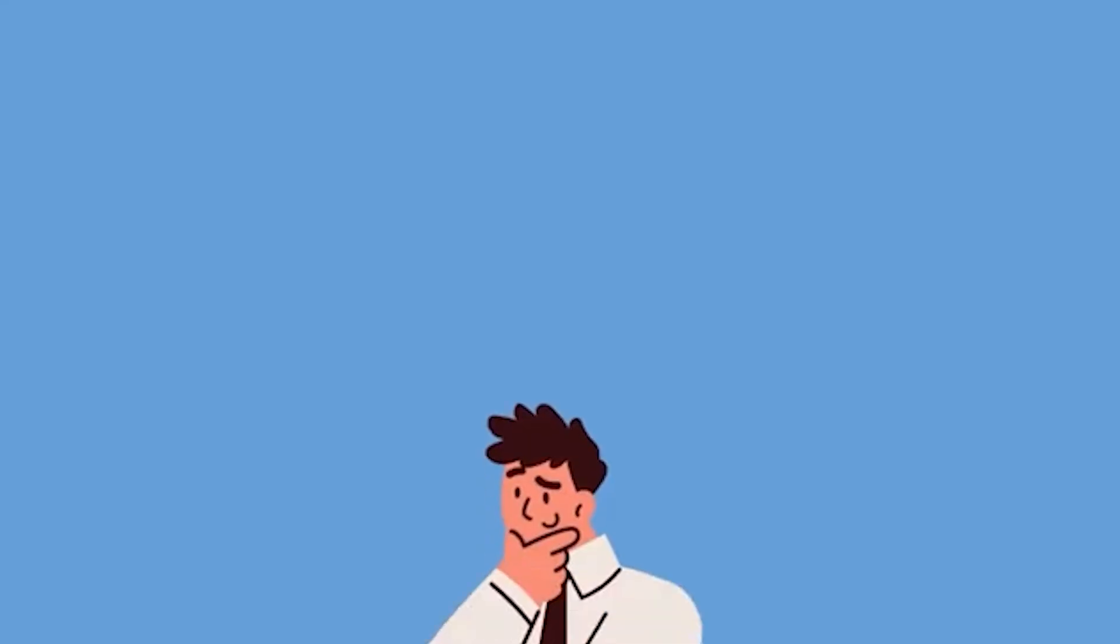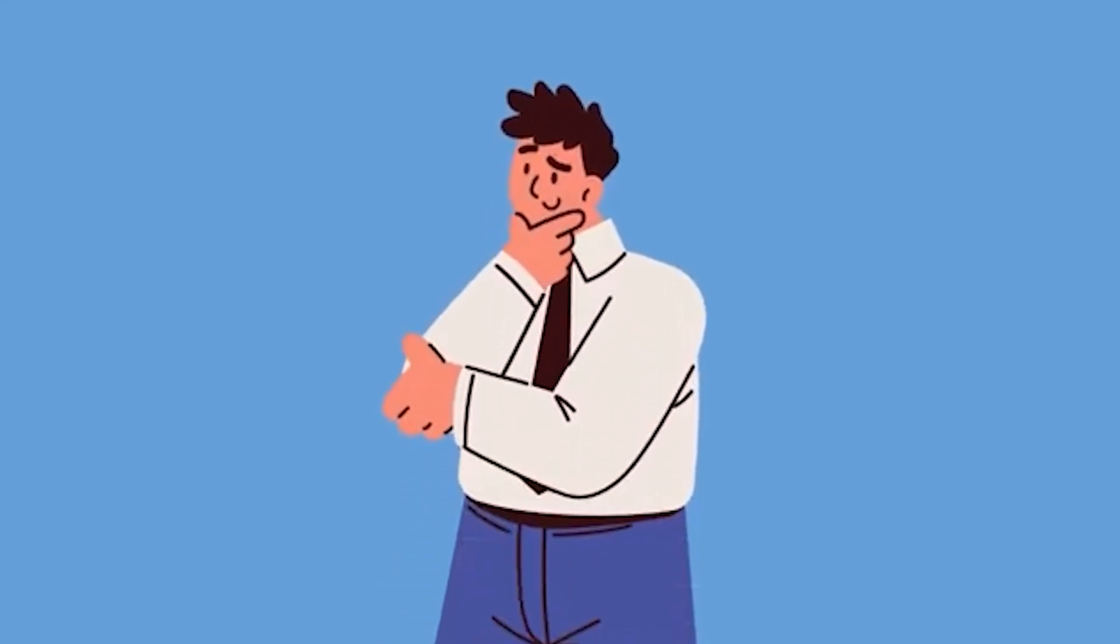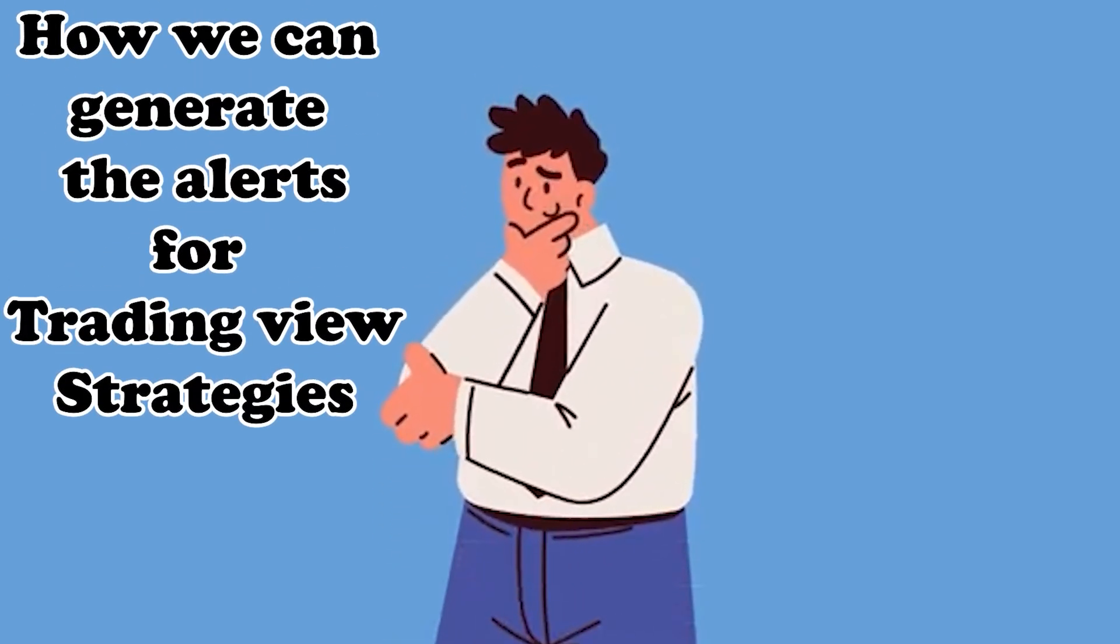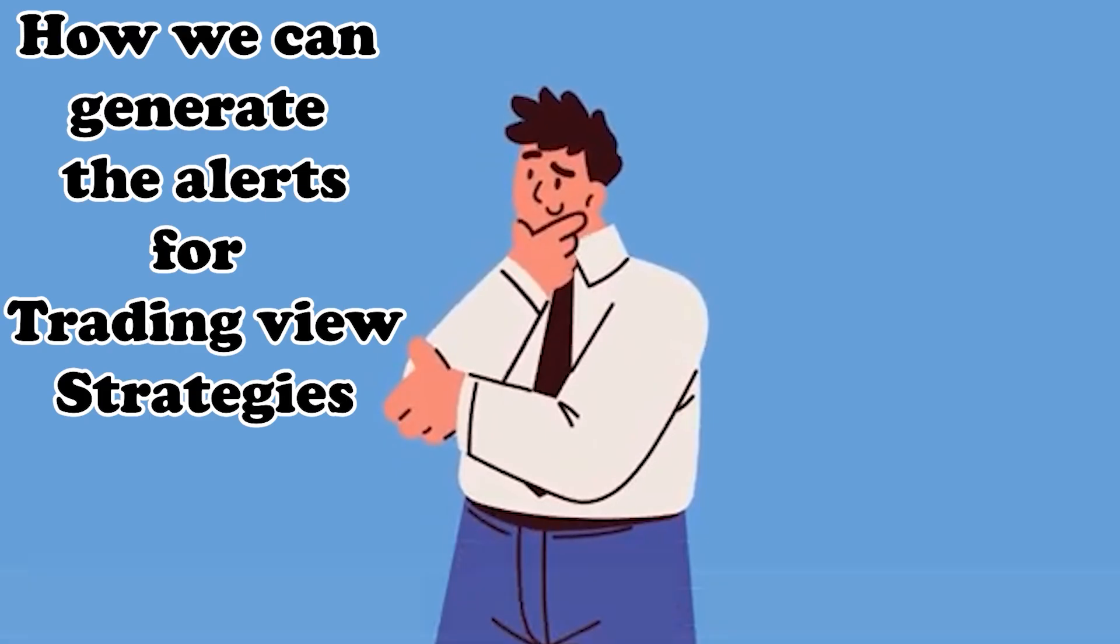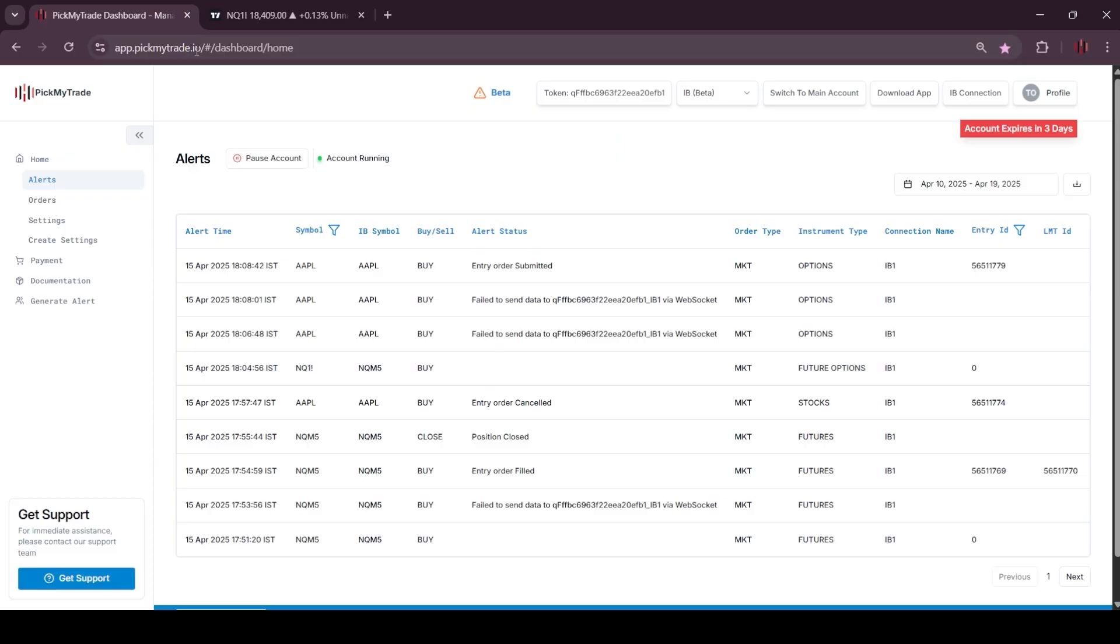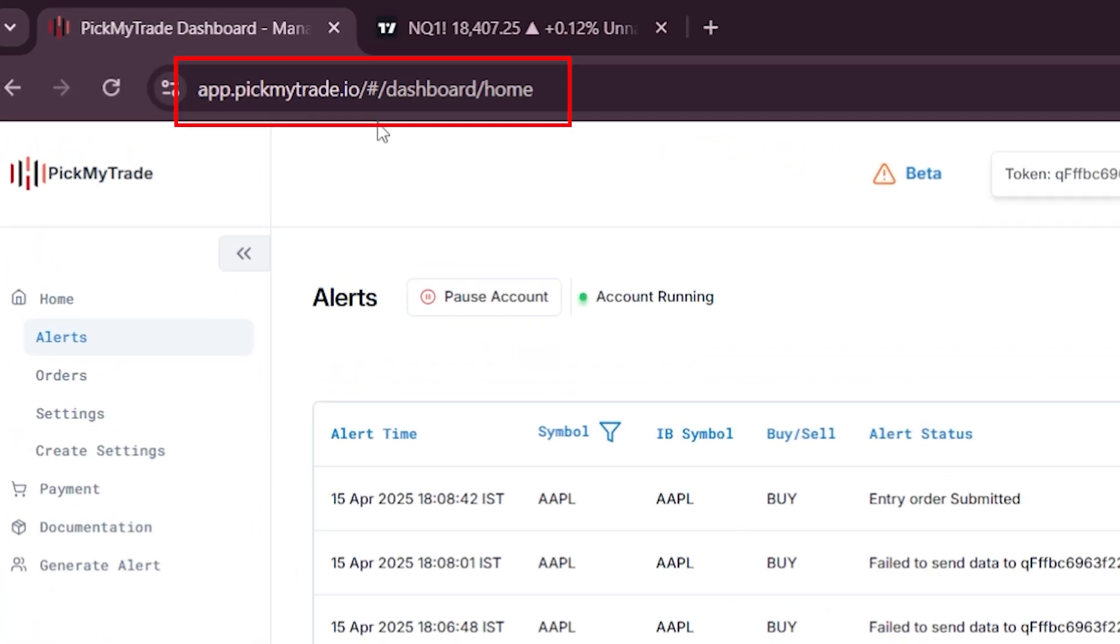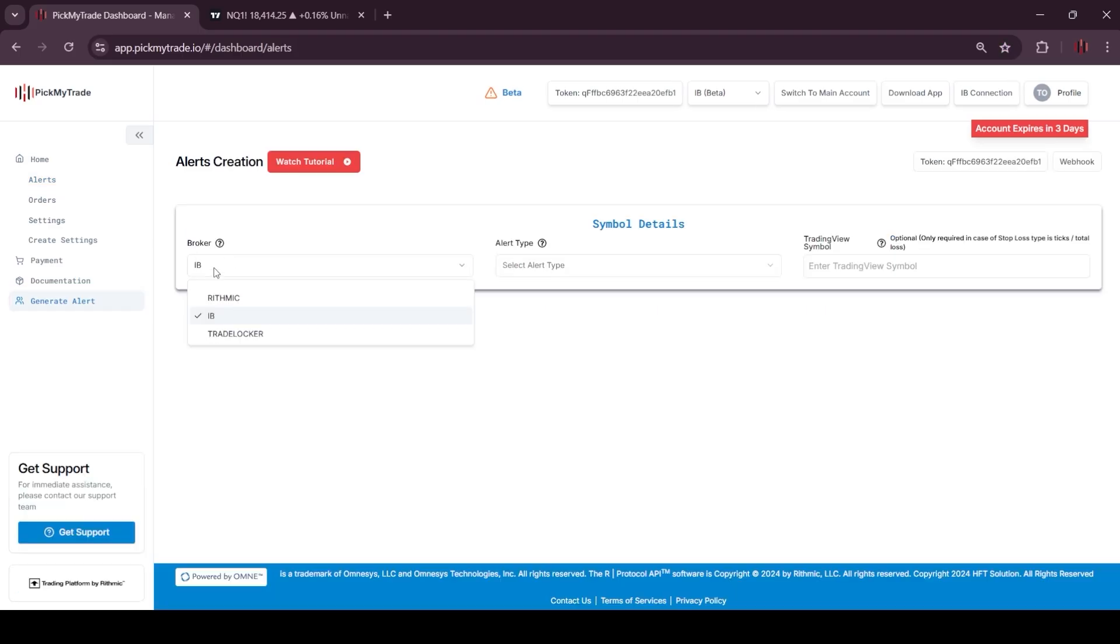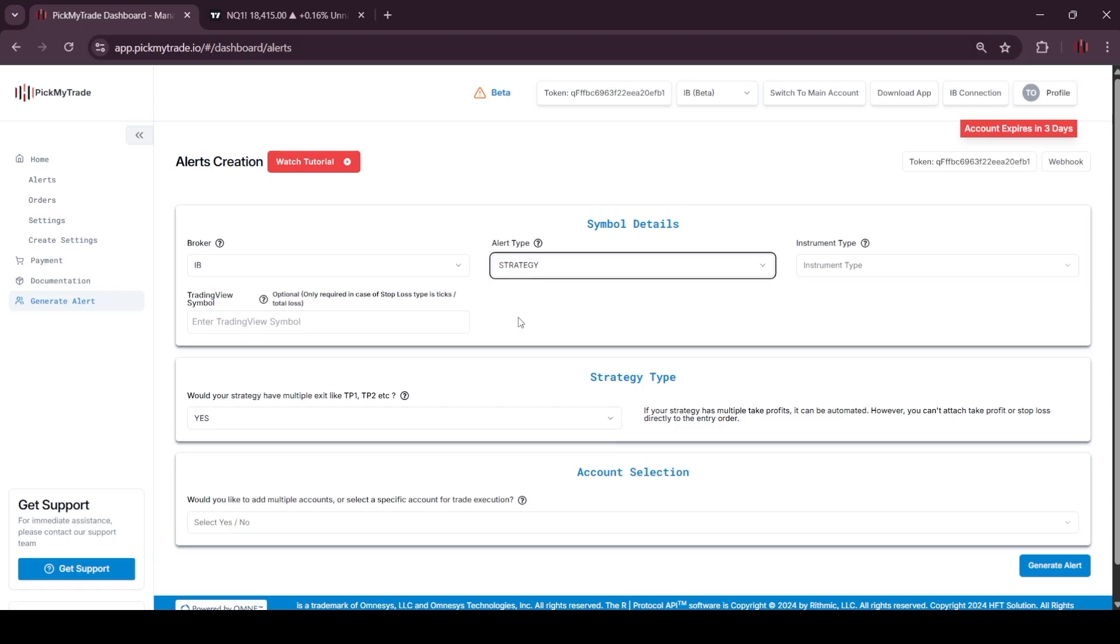Hello everyone, in this video we are going to see how we can generate alerts for TradingView strategies. You just need to go to app.pickmytrade.io. So here we are at the home page, just click on generate alert. Under broker, you have to select IB, and under alert type, you have to select strategy.